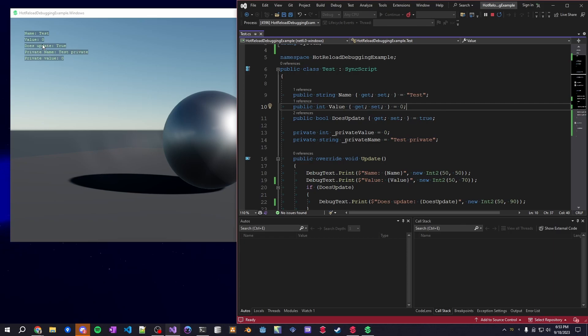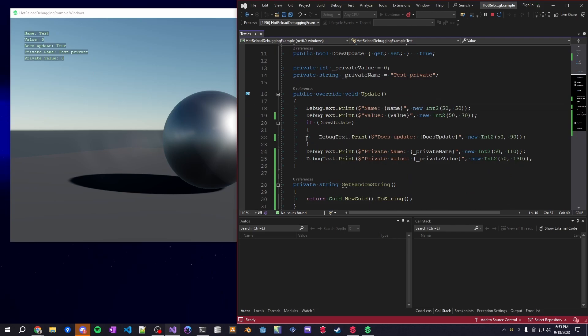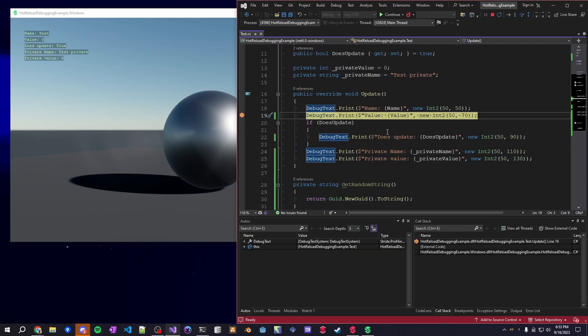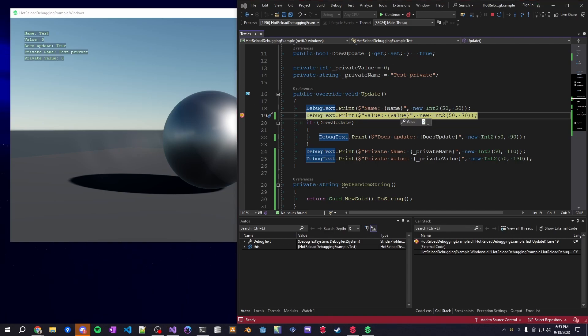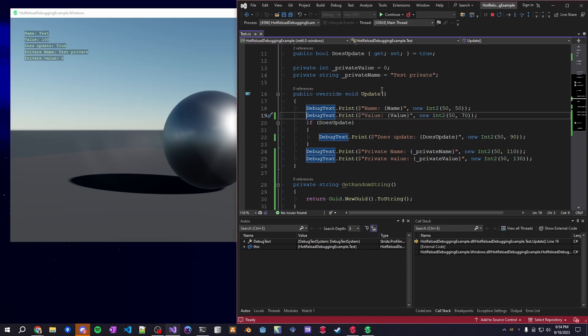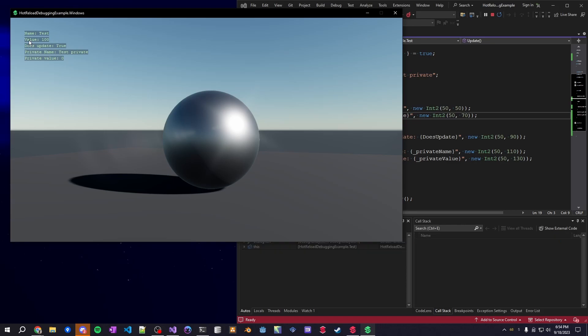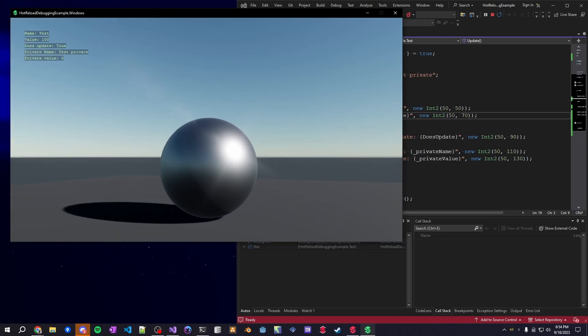So if we pretended if this was the player's health that you wanted to test at a certain value, you could easily just put a breakpoint here. It'll pause the running application, and you can actually edit this value to whatever you want. So I'm going to make it 100, and if we get rid of the breakpoint and press play again, we can see that the value is now 100 within the actual game.